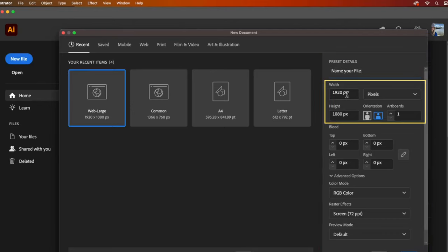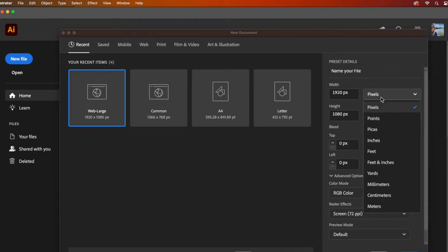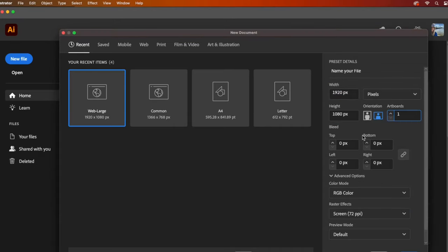You can choose a different unit measurement. The most popular in the US are pixels and inches. Pixels are commonly used screen measurements and inches are for print measurements.